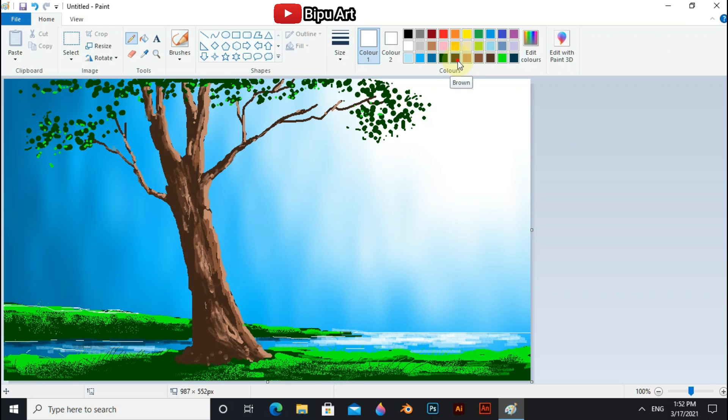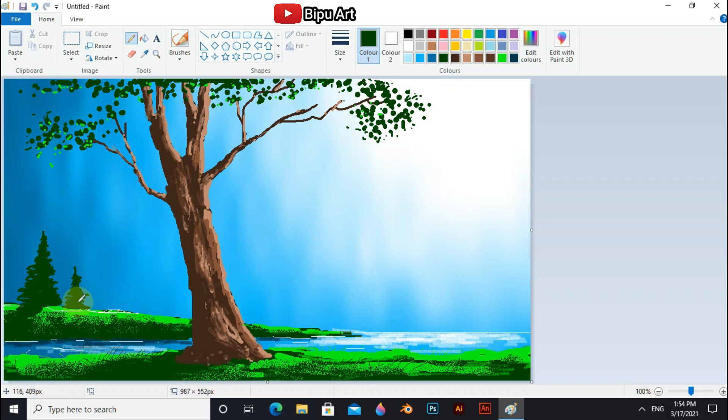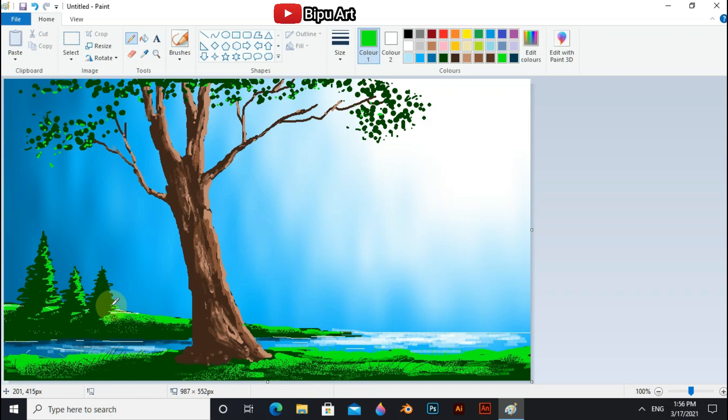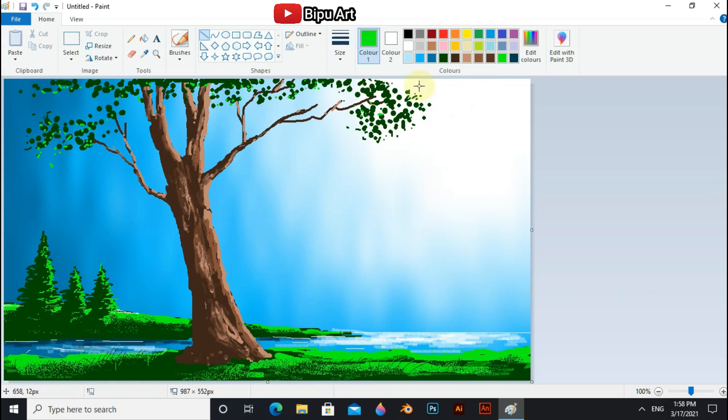Use pencil tool and previous green sets to draw these trees. And now select line shape and previous brown sets to draw the bench.